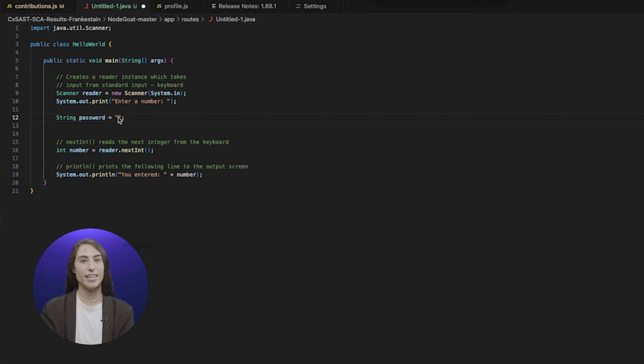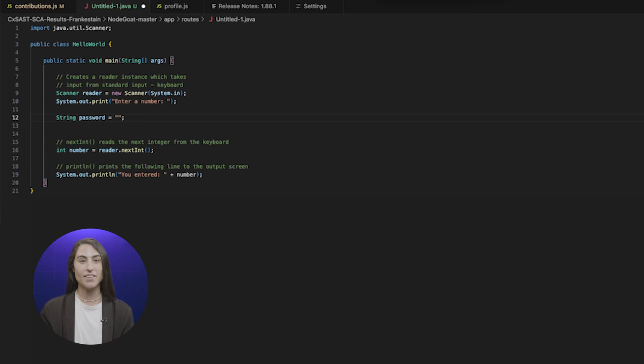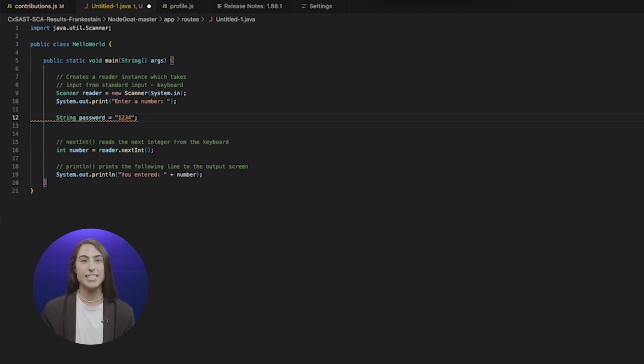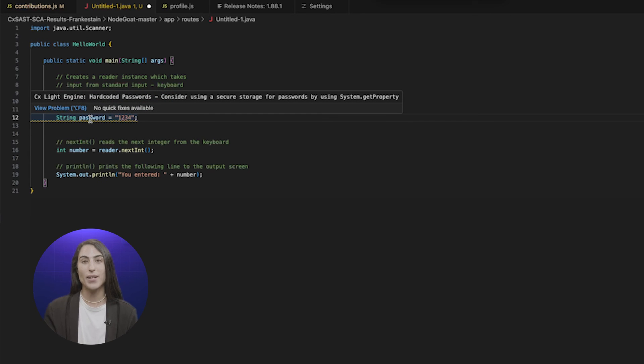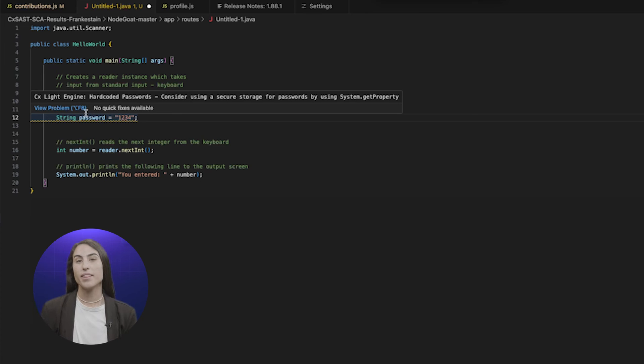Checkmarks GPT also functions to scan code inline as it's typed. A developer using Visual Studio Code has created an insecure line of code. This is highlighted by the tool in real-time so that it can be fixed immediately.